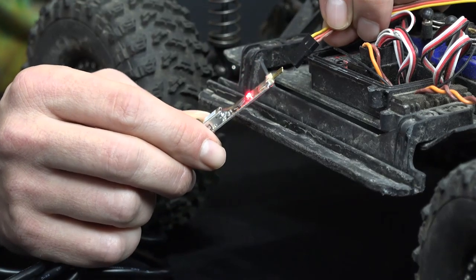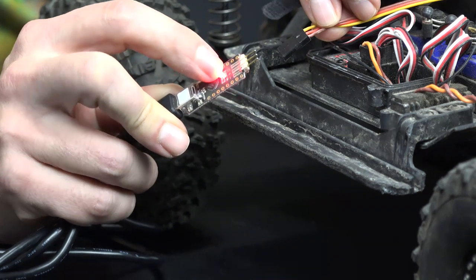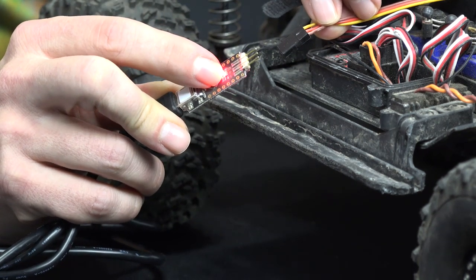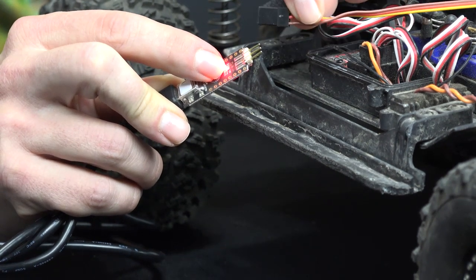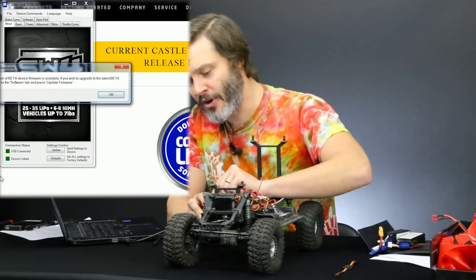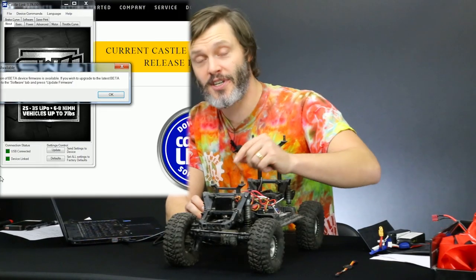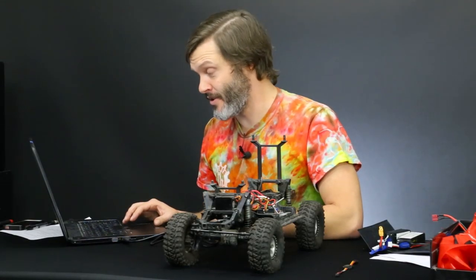Next, we plug in with the proper polarity. You may be able to see a negative, a positive, and a little U-shaped connector on the actual Castle Link. The negative is the brown wire on your radio plug. We plug that in carefully, and the green light pops on. Our software also tells us: hey, a new version of beta firmware is available for the device.